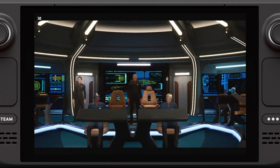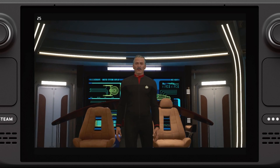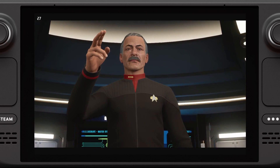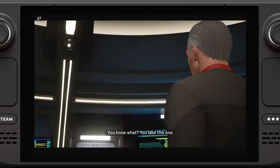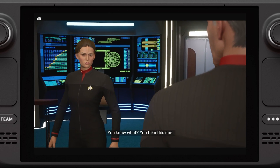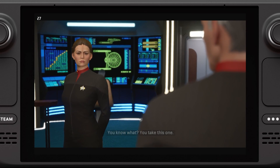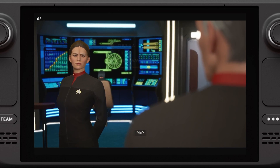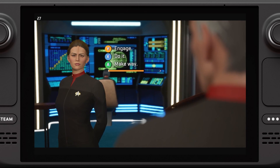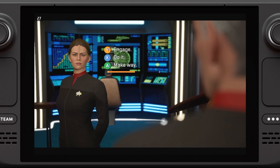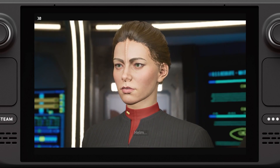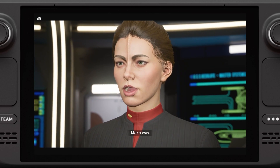Set a course for the Hotari system. Prepare to go to Warp. Aye, Captain. You take this one. Helm, make way.